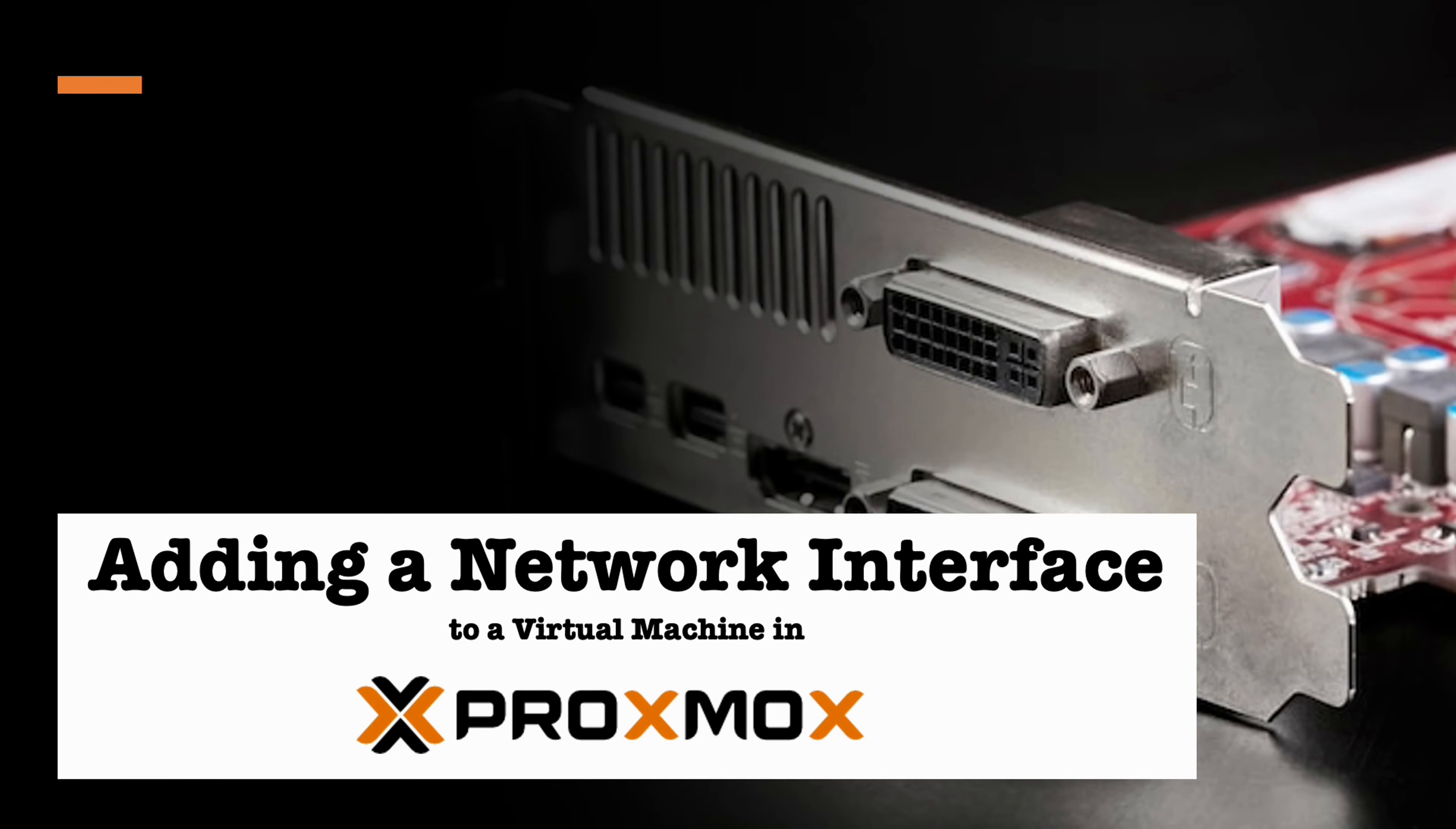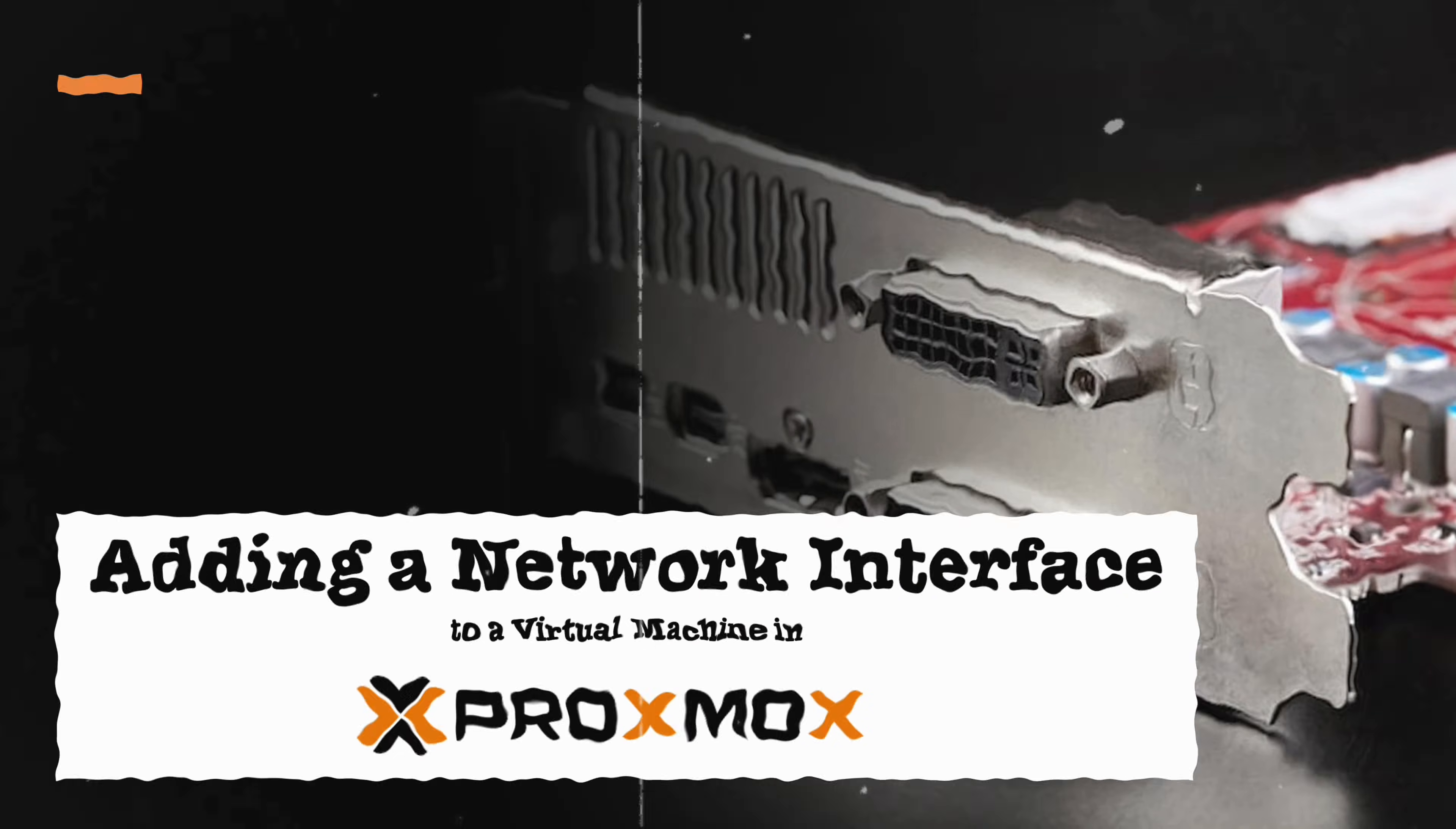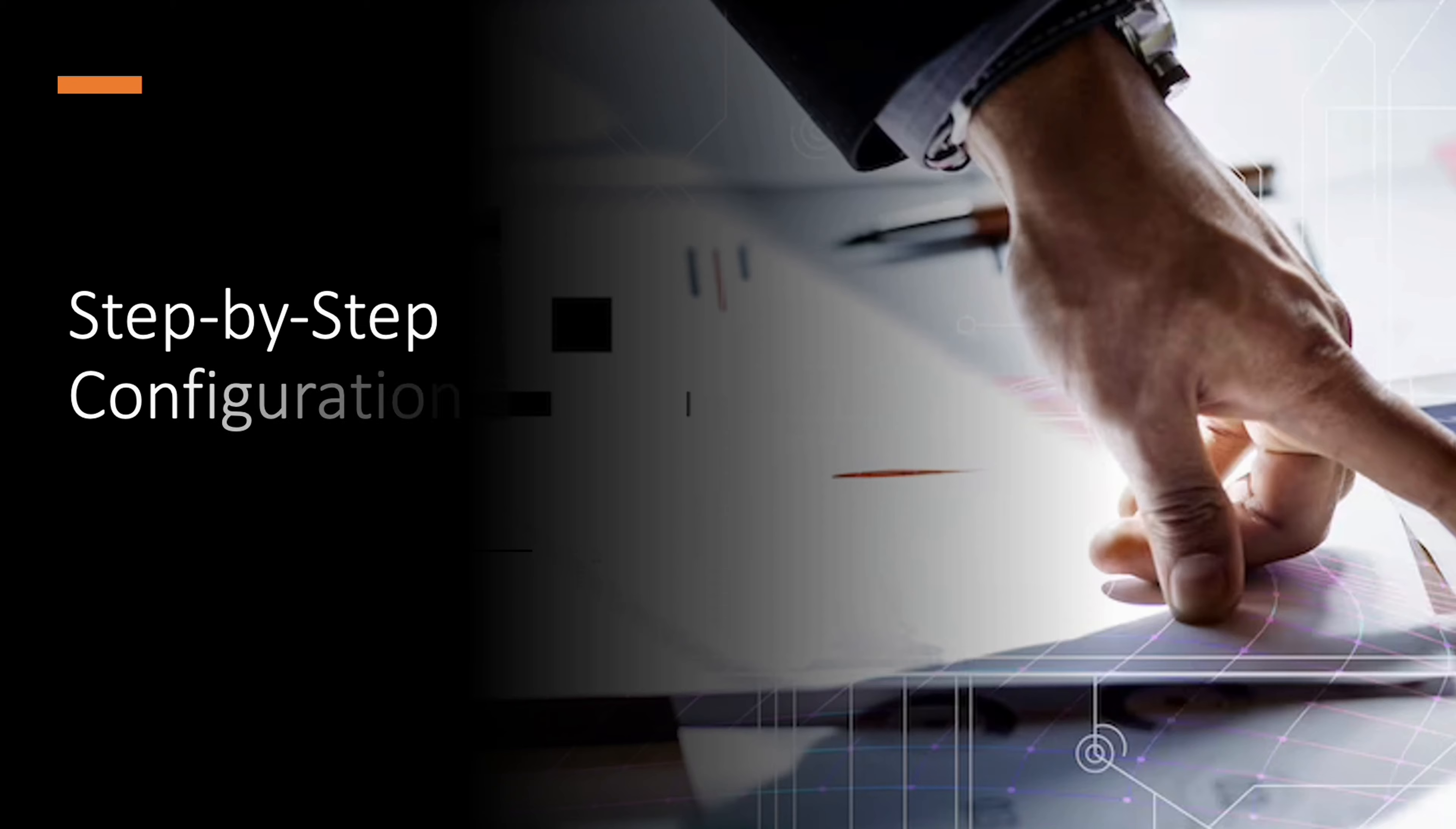Welcome to this tutorial on how to add a network card in Proxmox. We will guide you through the configuration process step by step.